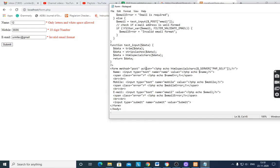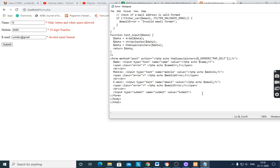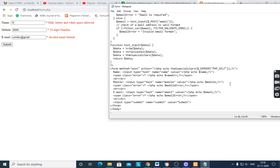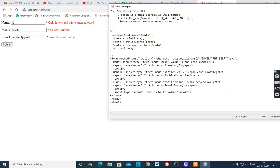The form is designed with the POST method, with fields for name, mobile, and email. To display the submitted data, we echo the values of name, mobile, and email after validation.